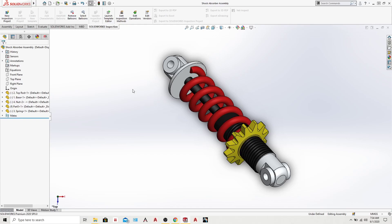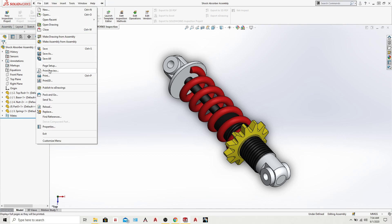Hey guys, welcome back to another tutorial on SOLIDWORKS tips and tricks. In today's tutorial I will show you how to use this cool feature in SOLIDWORKS which is called Pack and Go.